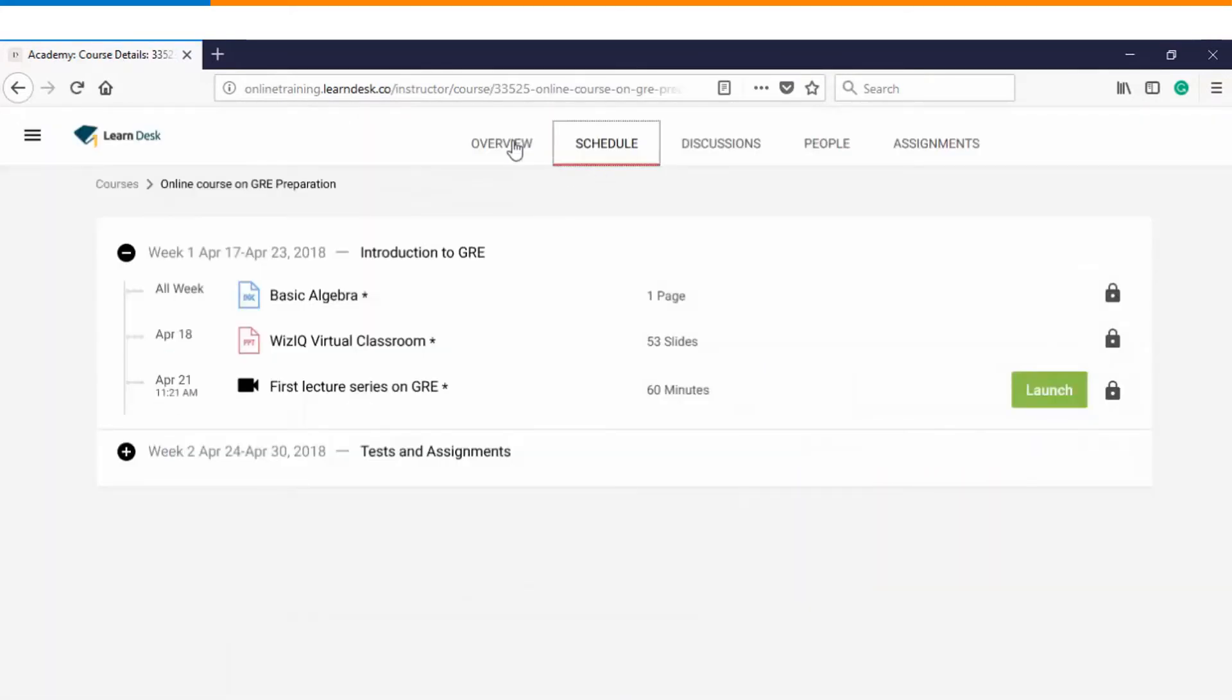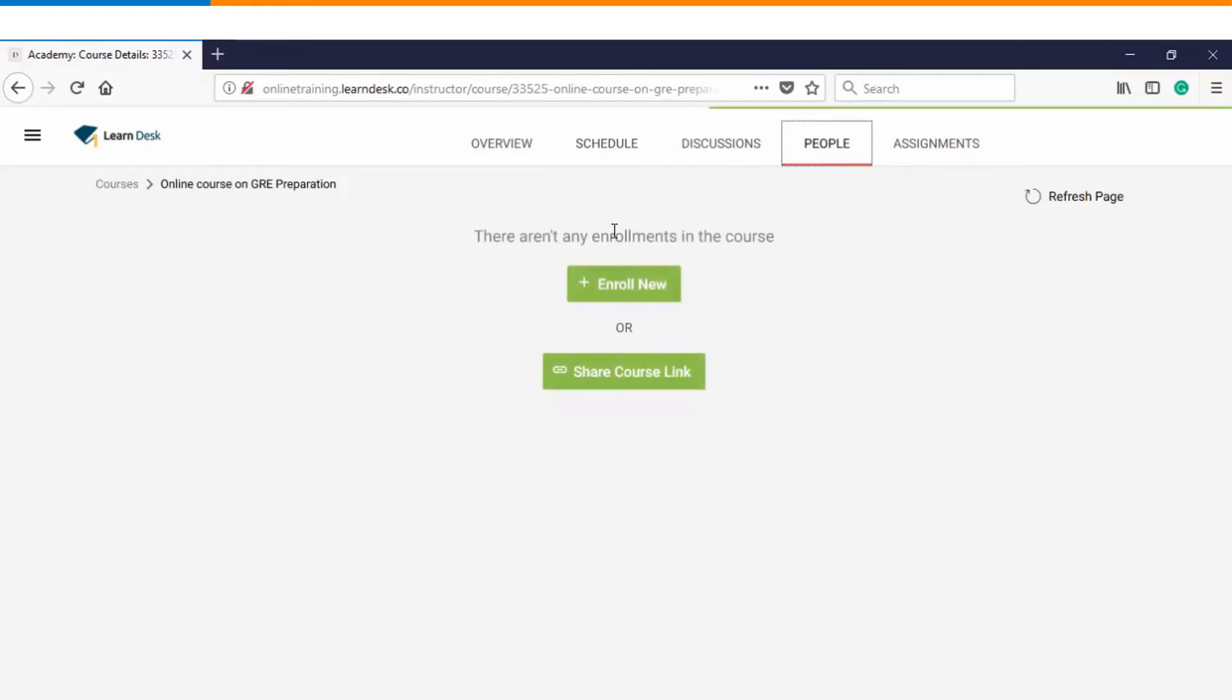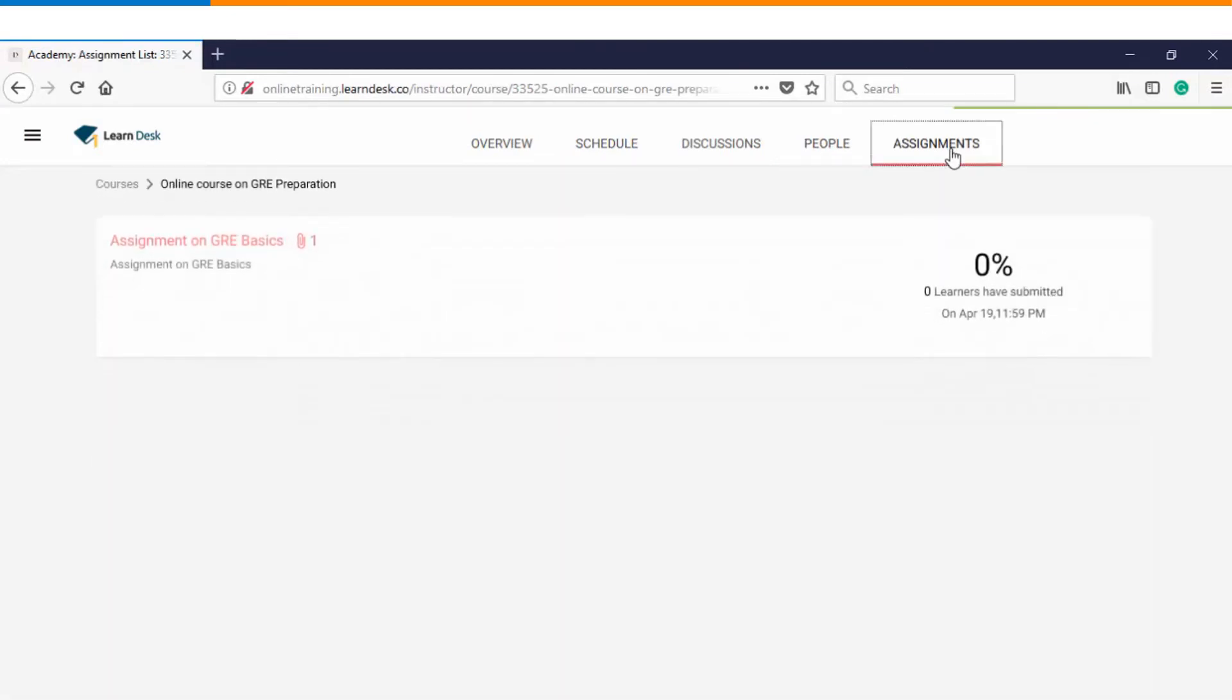If you want to see your schedule, you can click on the option and see whatever you have created. This is your people tab from where you can start enrollment of the students. And the last tab is the assignments wherein you can keep track of all the submissions which will be done by the students.